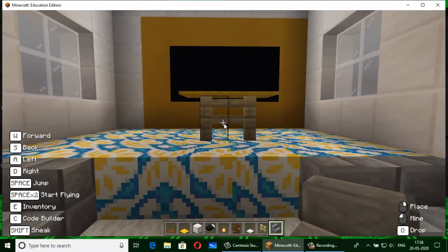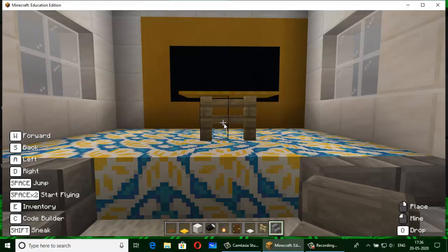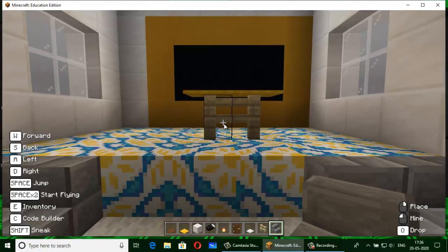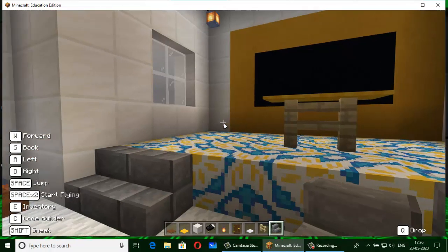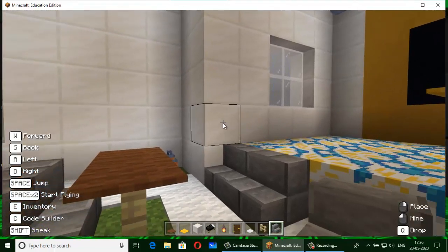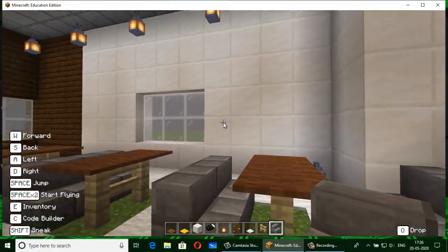When I am bored with studying, learning, and doing revision in this period, I make different things in Minecraft. I love to play Minecraft and make different things.